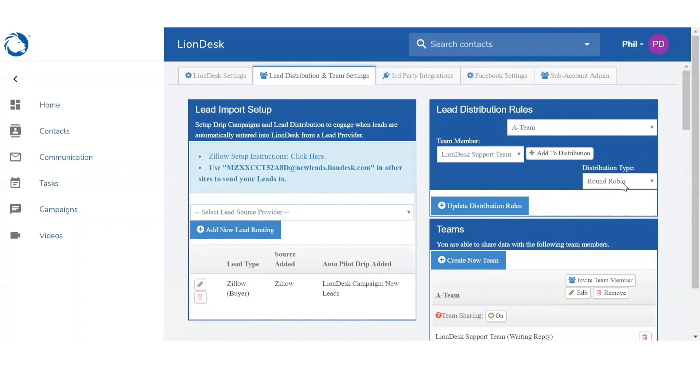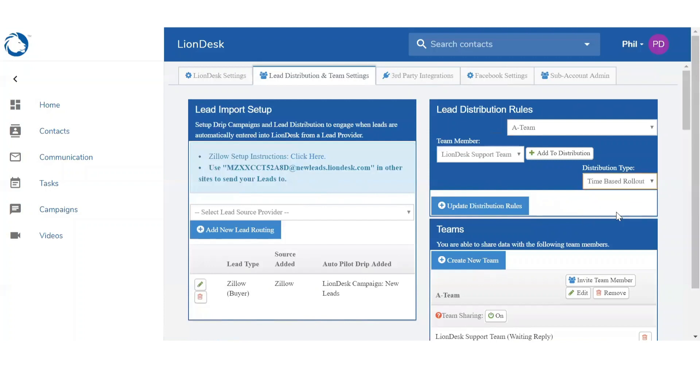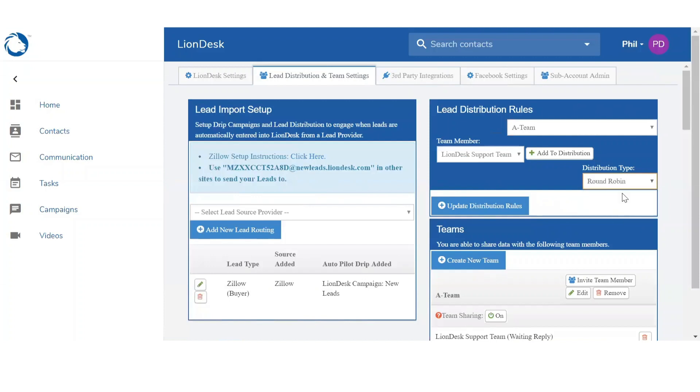So you do have the option between Round Robin and Time Based Rollout. Round Robin will cycle your leads from the list of agents that you create. Time based rollout will go through the list of agents, but each agent will have a specific time frame in order to claim the lead. If they do not claim the lead within the specified time frame, it's going to move on to the next agent. For this example I'm going to select Round Robin.